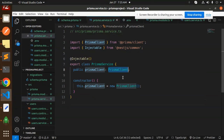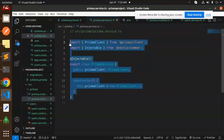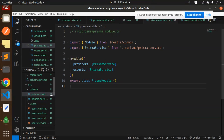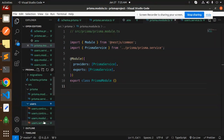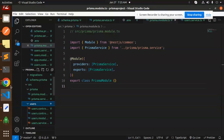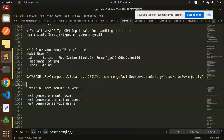Now create the `prisma.service.ts` file where we interact with the Prisma Client. This is important. Then we import it into the Prisma module. After this, we create the `users` folder and generate the users controller, service, and module using Nest CLI commands.